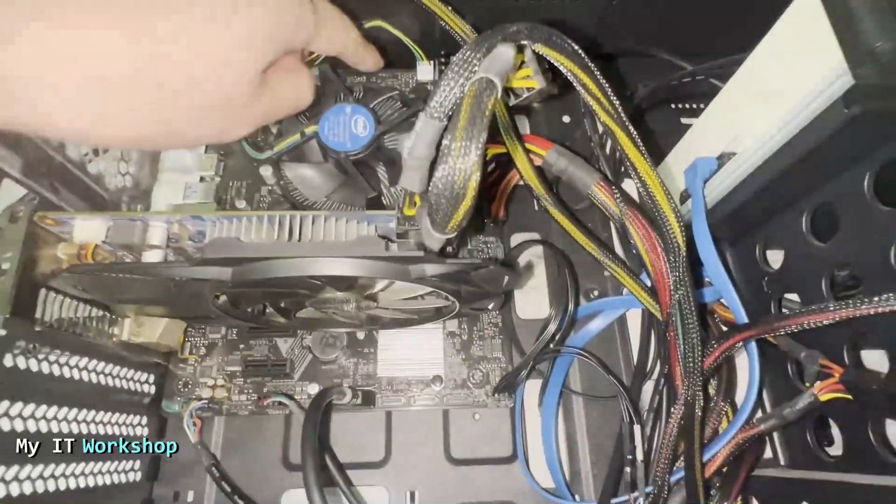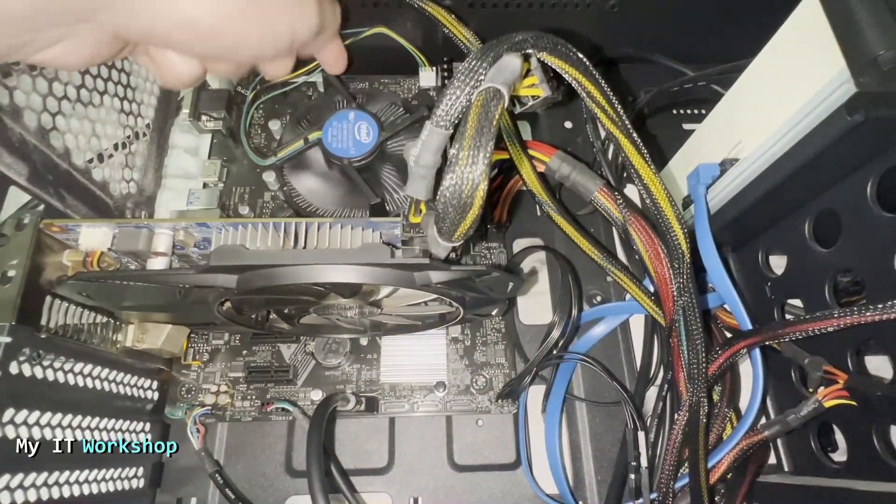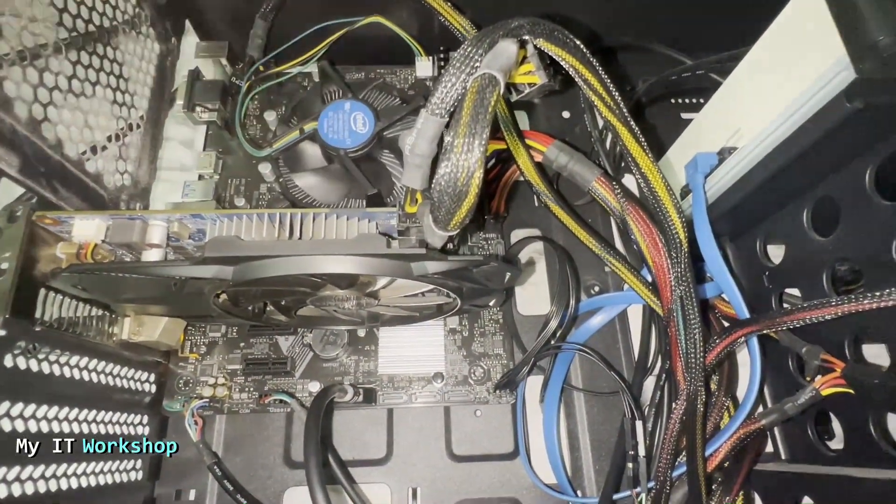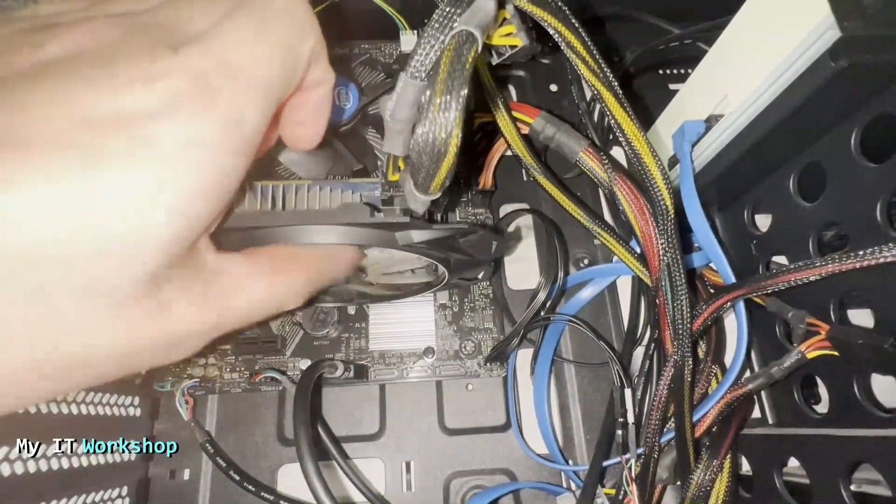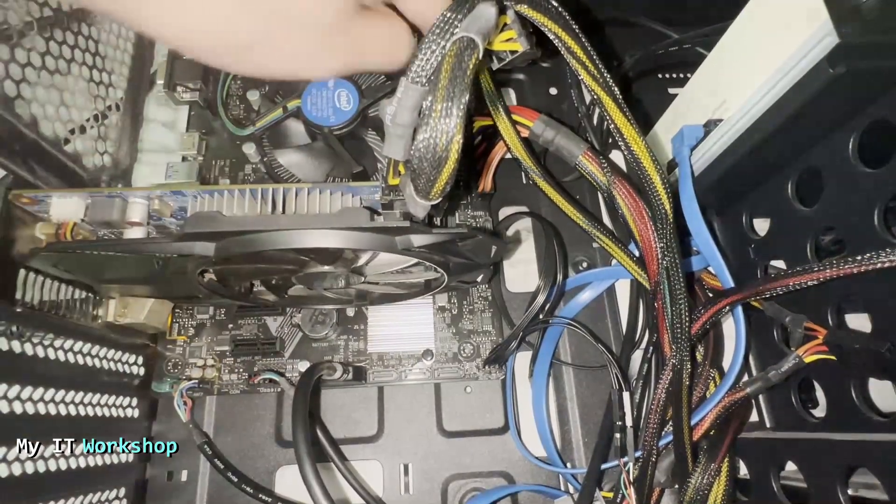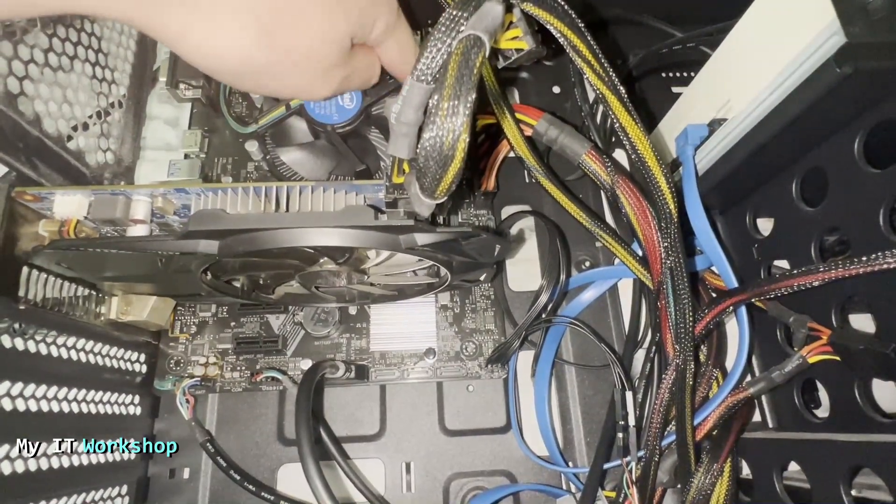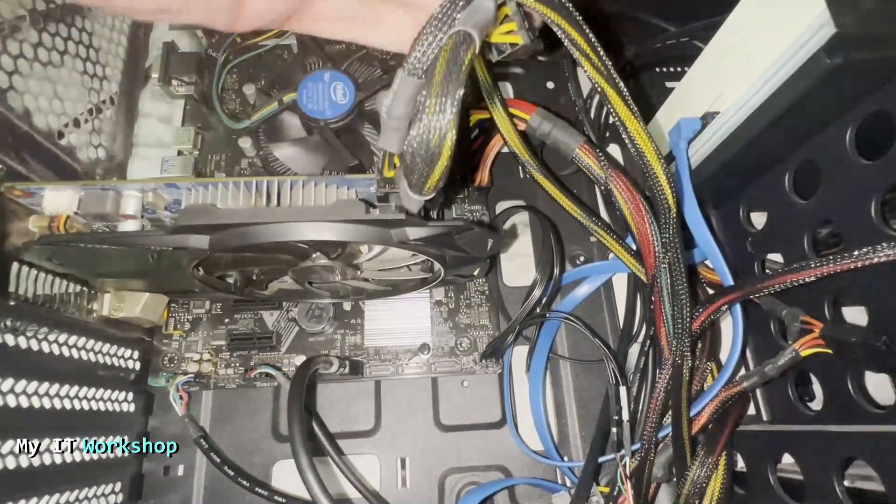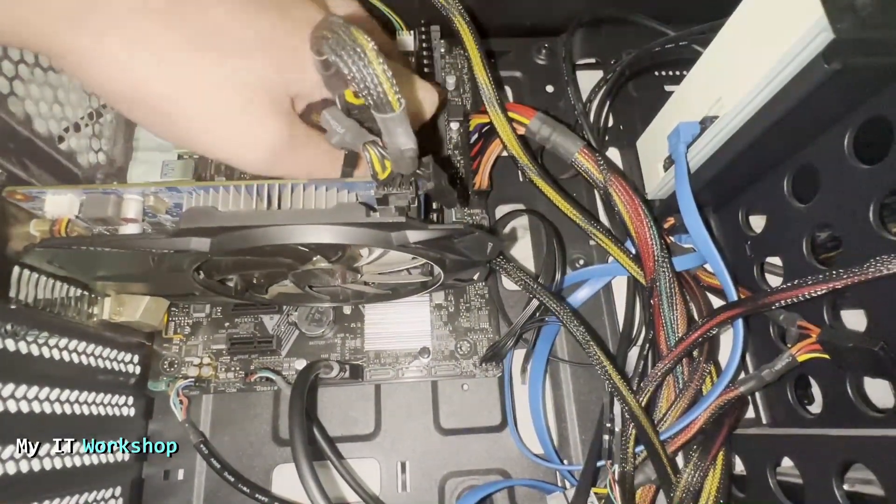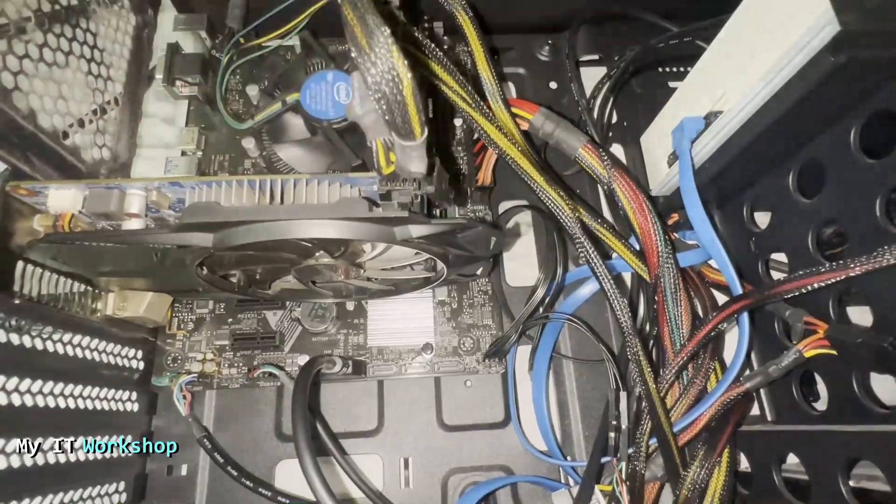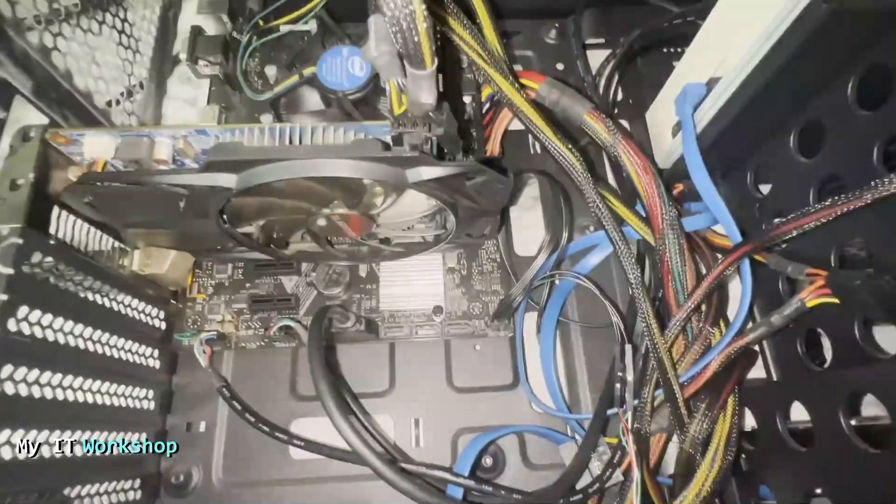So this is the fan for the processor. This is an Intel one. This is my humble video card, and the RAM is behind all these cables. What we're looking for are two pins that are somewhere on the motherboard. I'm going to show you a picture right now.